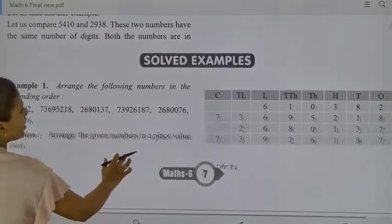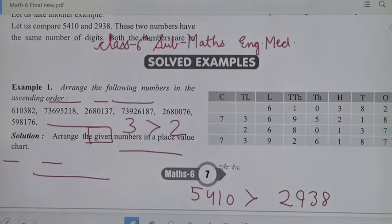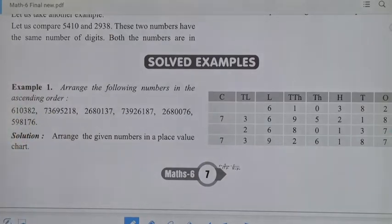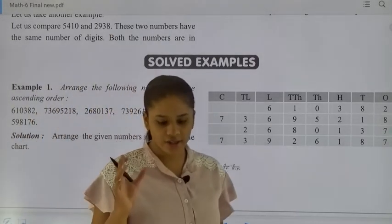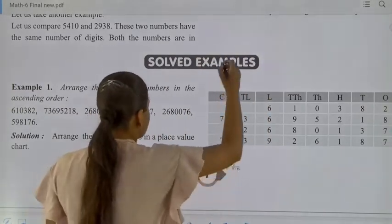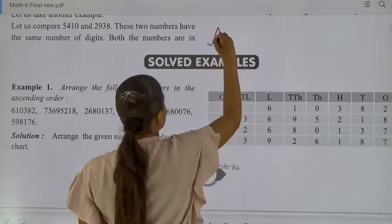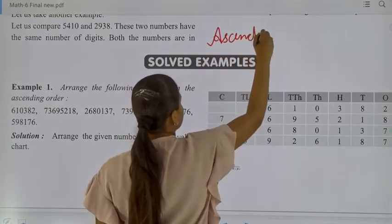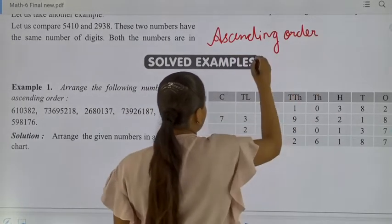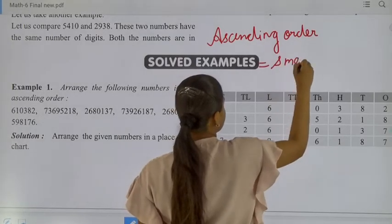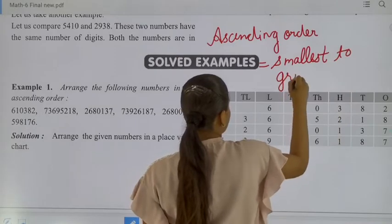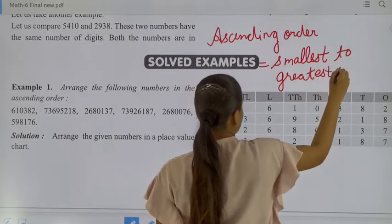Now, move to the examples. Solved example: arrange the following numbers in ascending order. Students, what is the meaning of ascending order? It means smallest to greatest. Ascending order — that is smallest to greatest.